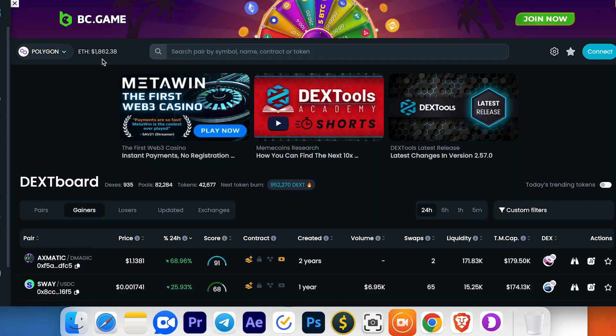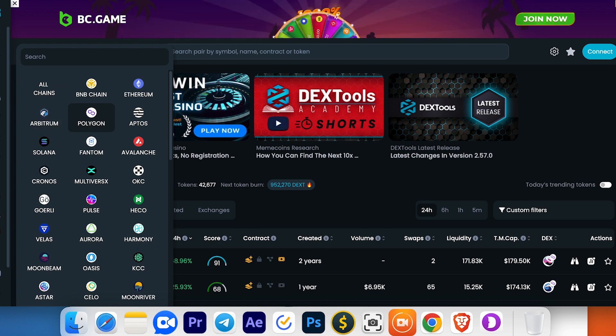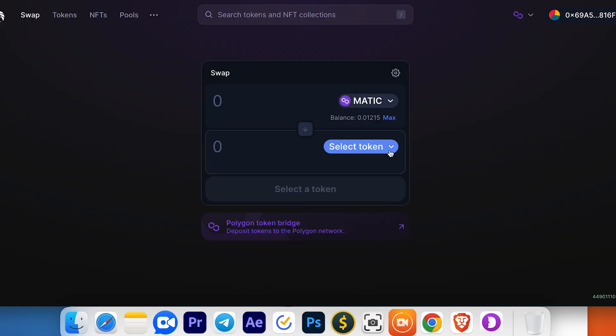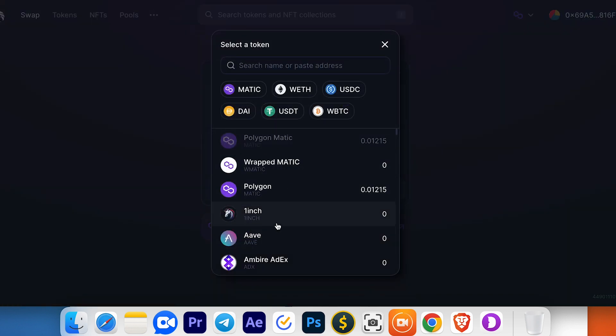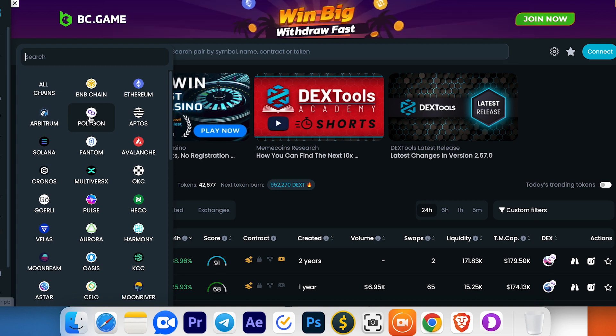If you trade meme coins and can't find your token in the list, just go to DEXTools. Choose the right network.